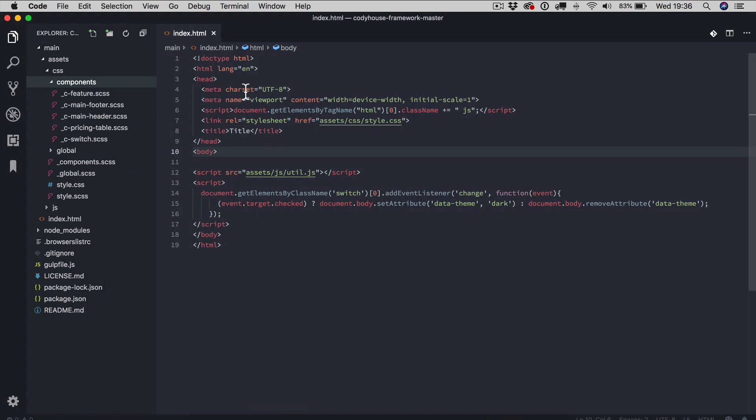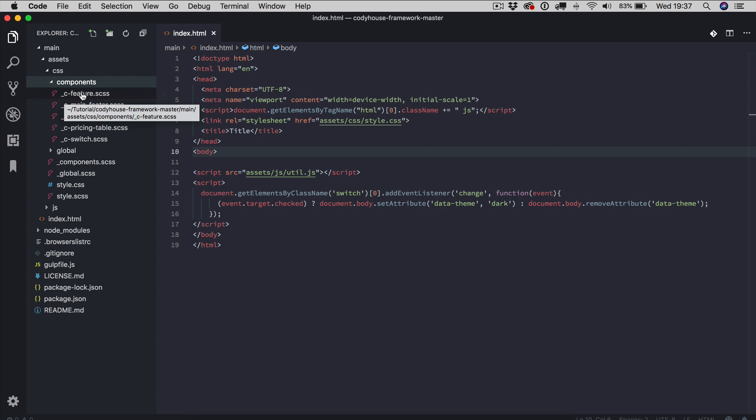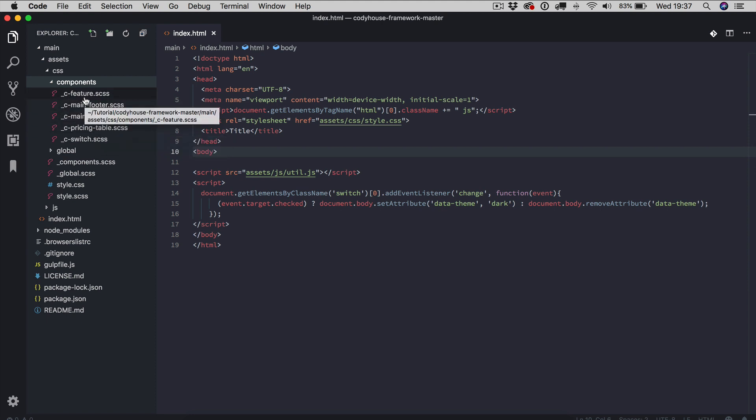Okay, so the page is empty. If we take a look at the source files, as you can see I have already included also some of the components of CodeHouse. So you will not find this folder components if you downloaded the framework. This is something I created and inside this folder we have just the CSS, the style of a few components.